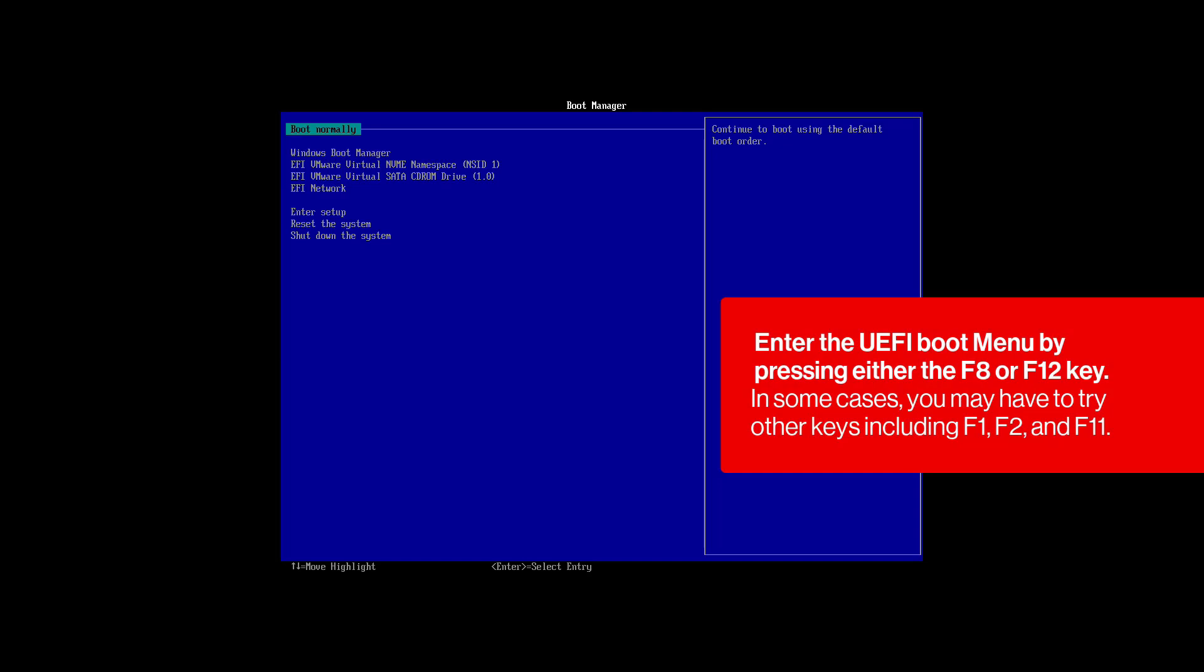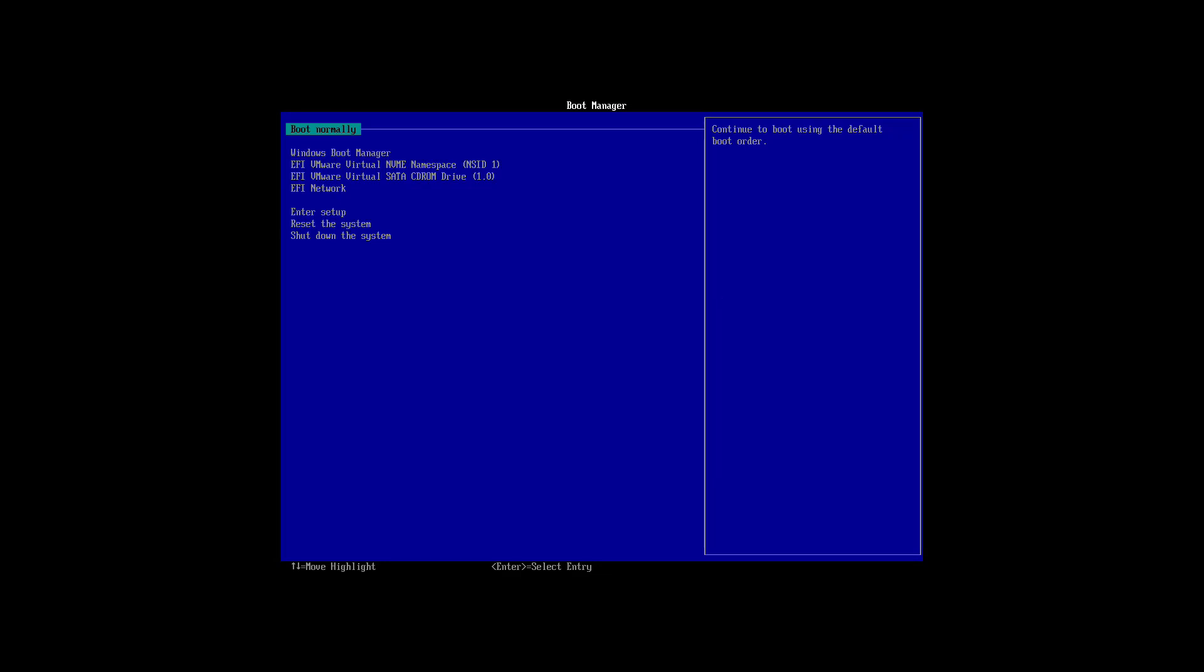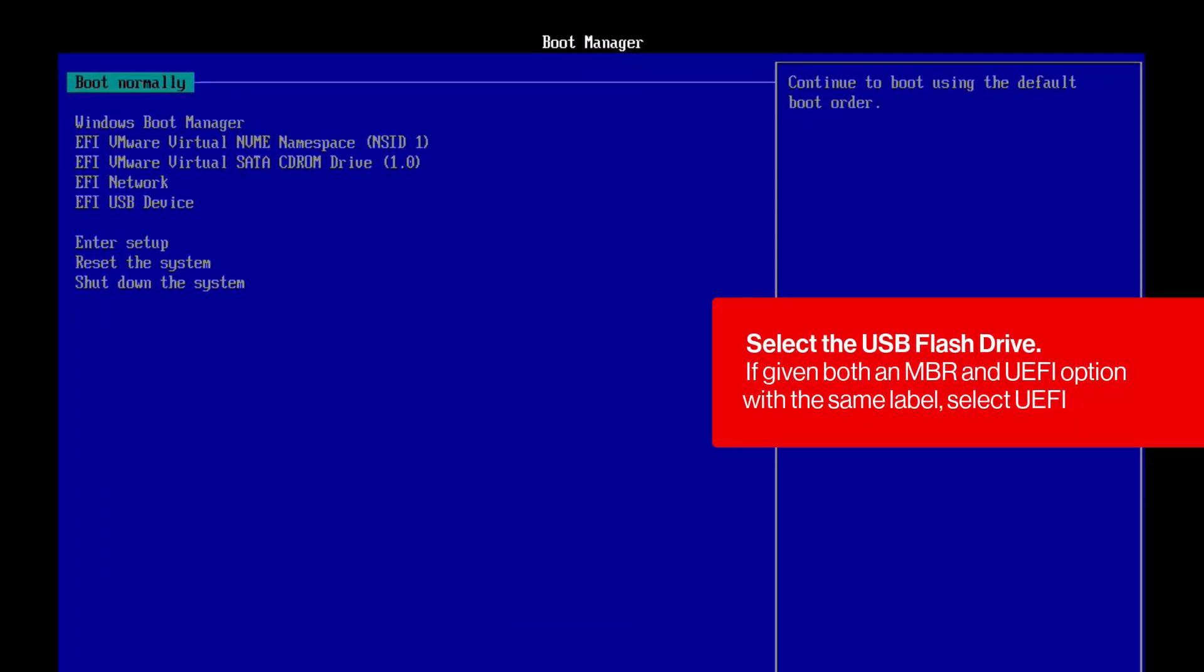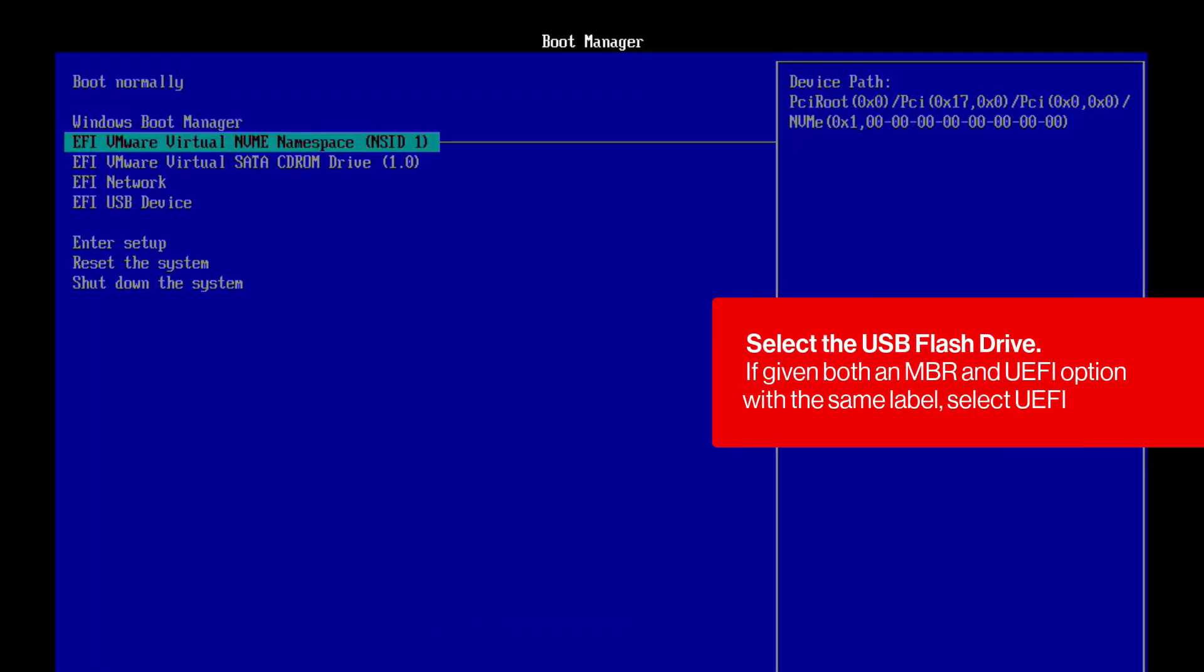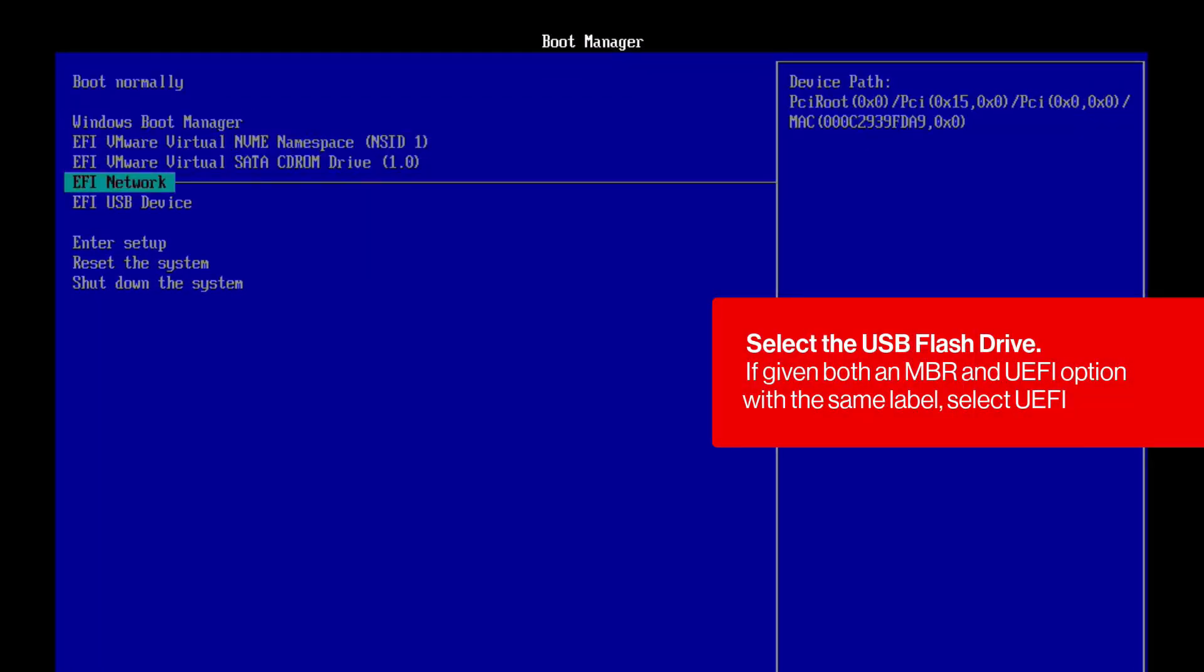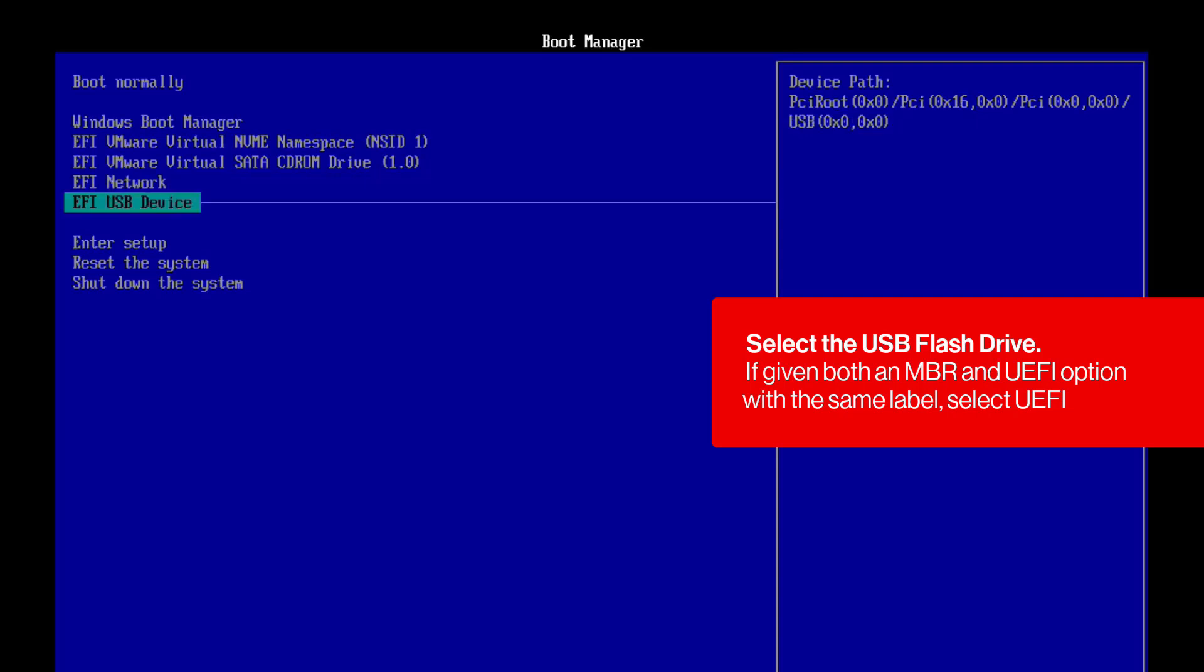Enter the UEFI boot menu. Most often, this is done by pressing either the F8 or F12 key. In some cases, you may have to try other keys including F1, F2, and F11. Select the USB flash drive. If given both an MBR and UEFI option with the same label, select UEFI.